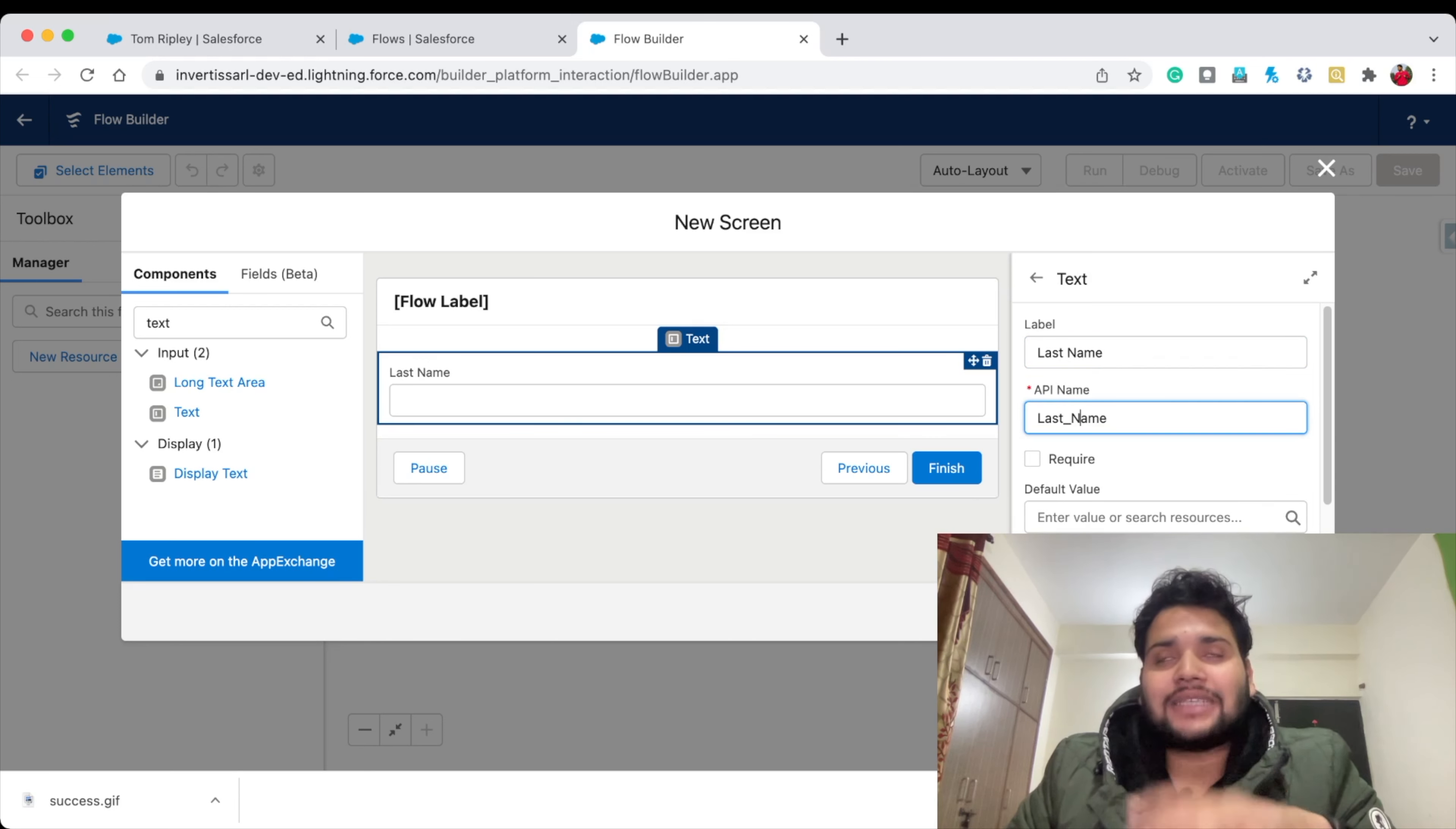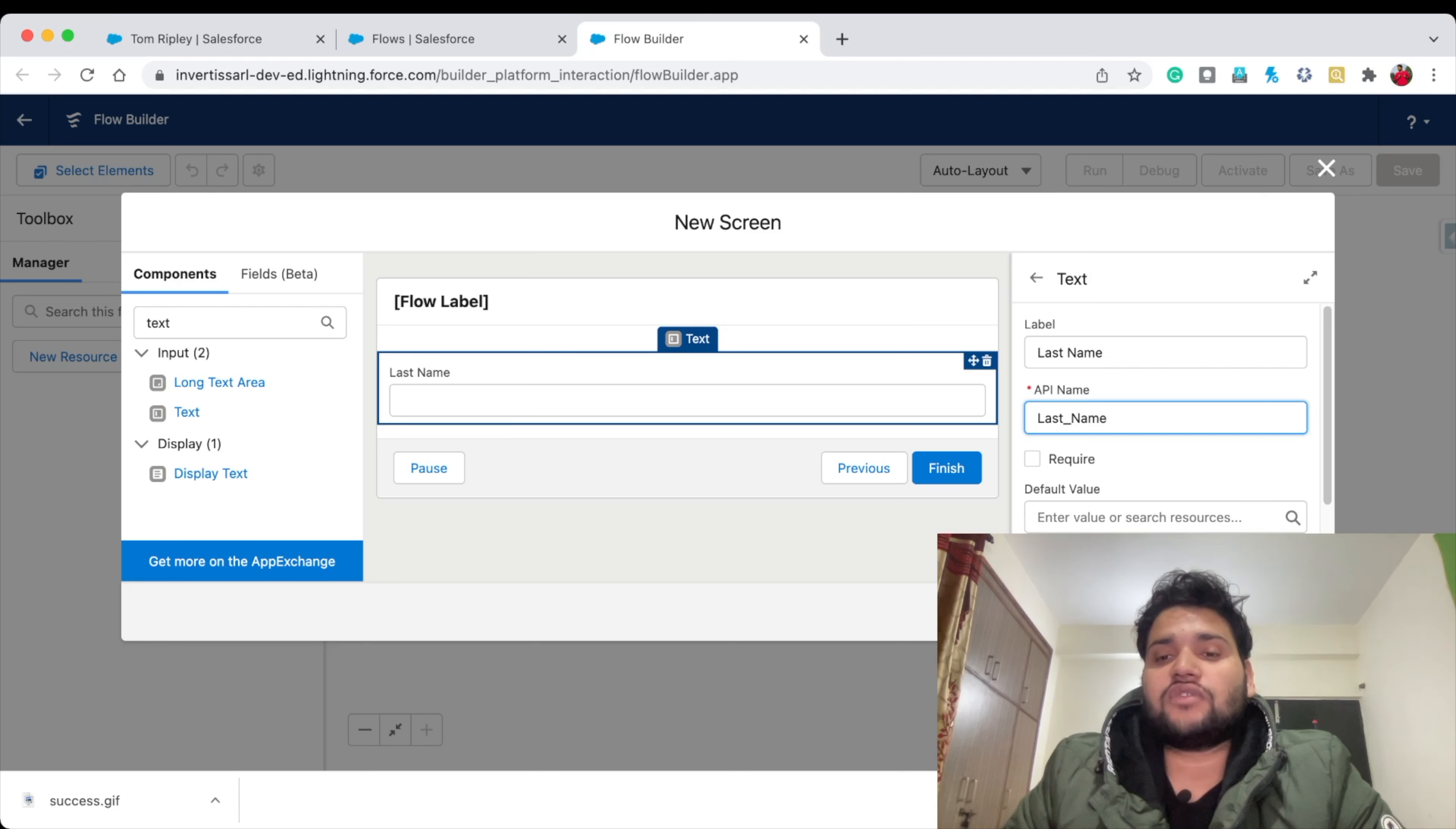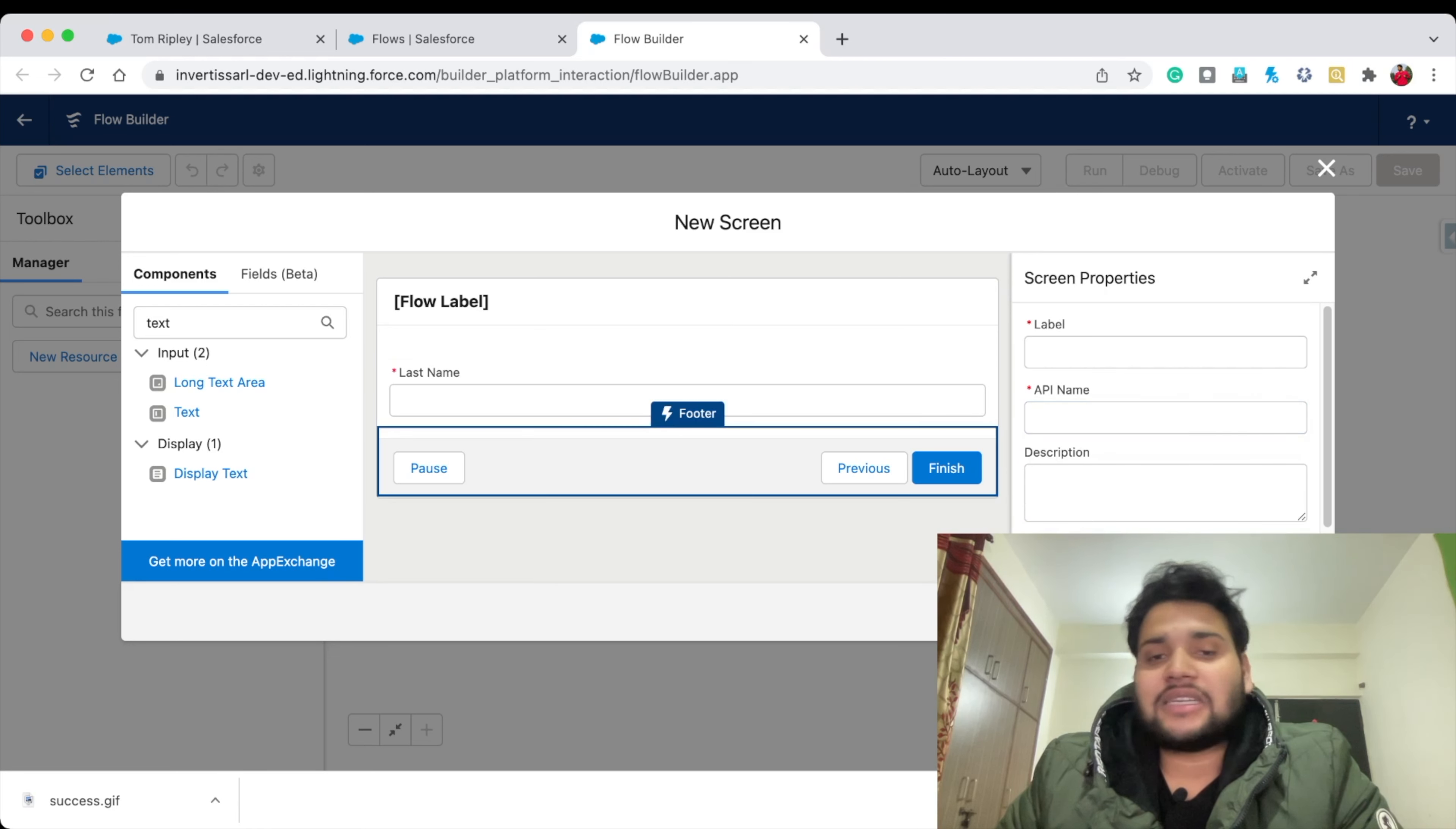I'm using only Last Name because on Contact, Last Name is a mandatory field. Just to make this video very simple and show you how to use images on Salesforce Flows, I'm creating a simple flow. Let's click on Require because Last Name is mandatory. Provide the screen label as Screen One and click Done.